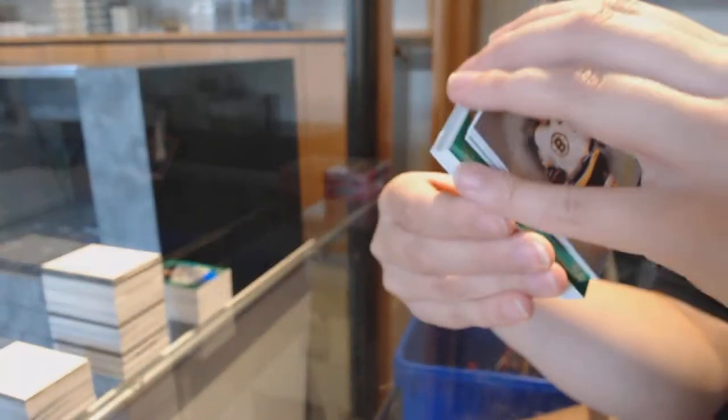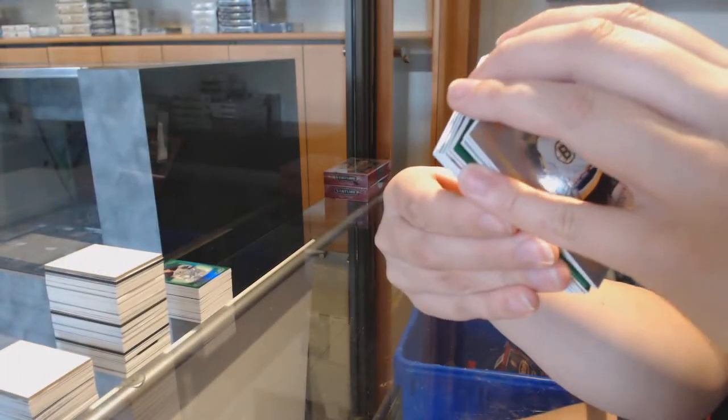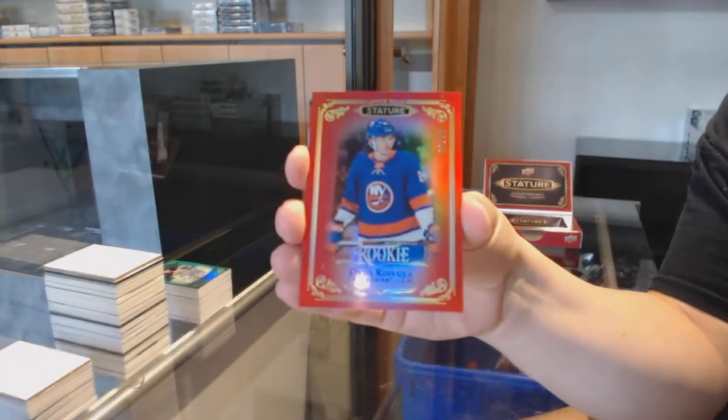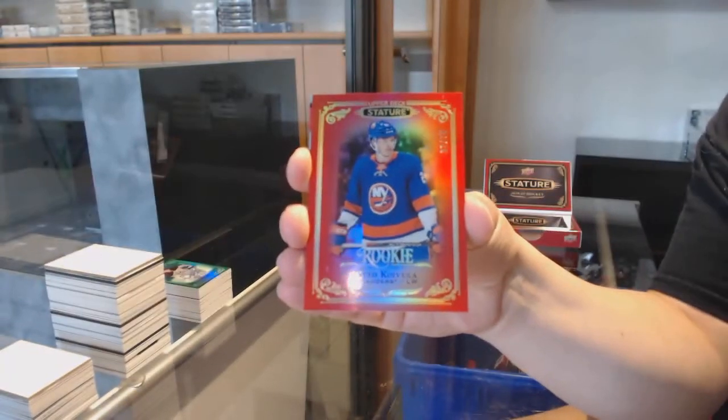Green, rookie numbered to 149 for the Islanders, Otto Koivula. Numbered to 75, red rookie for the Islanders, Otto Koivula.